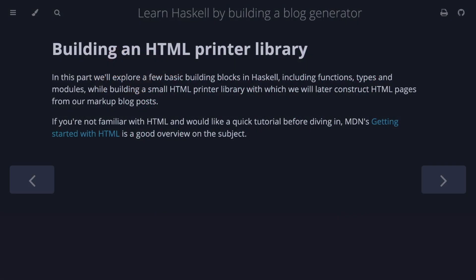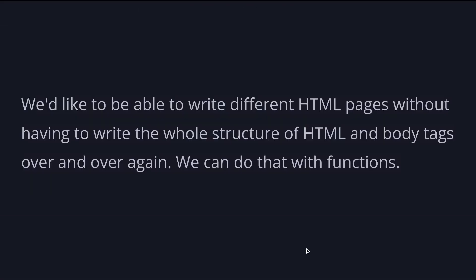In this part, we'll explore a few basic building blocks in Haskell, including functions, types, and modules, while building a small HTML printer library with which we will later construct HTML pages from our markup blog posts.